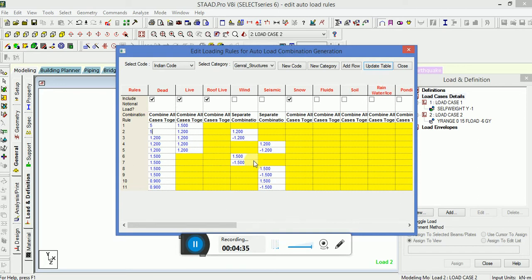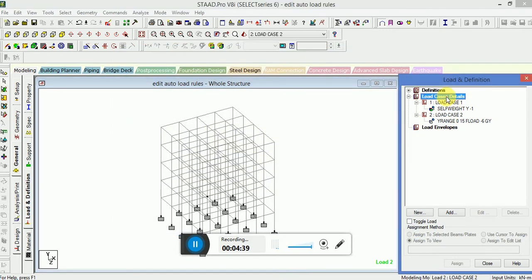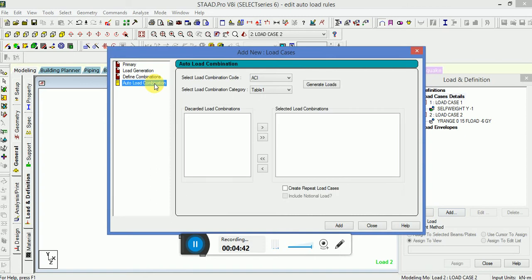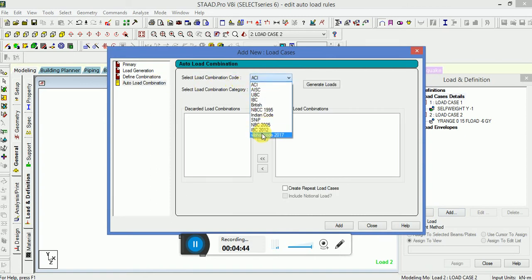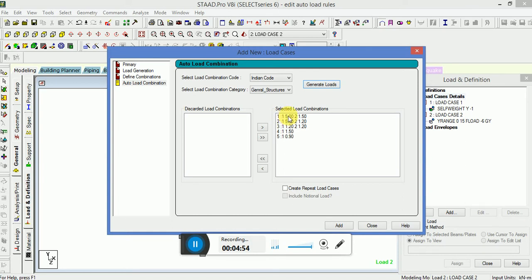Update table and go. Now you go to the load case detail, click on add auto load combination, select Indian code, generate. Now you see the factor of safety comes out to be five. Earlier it was 1.5 by default.